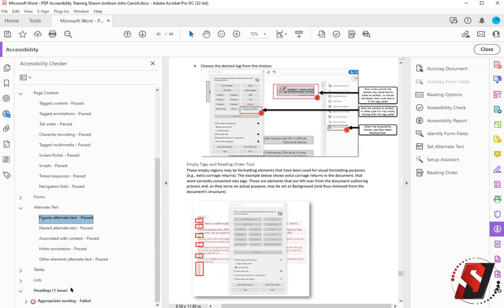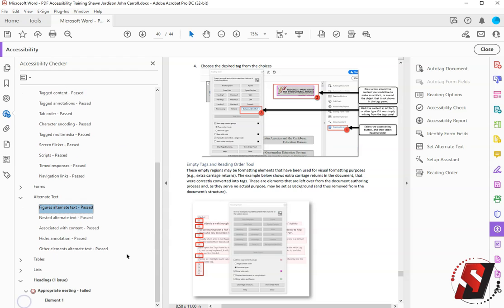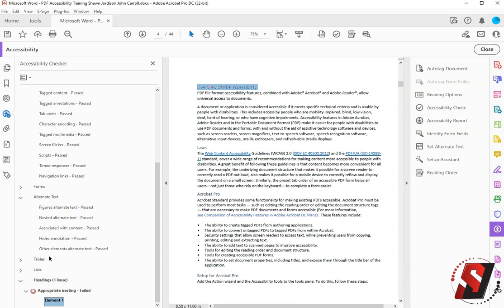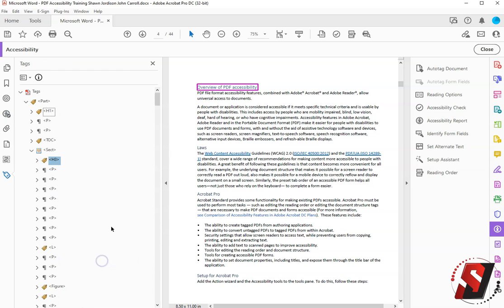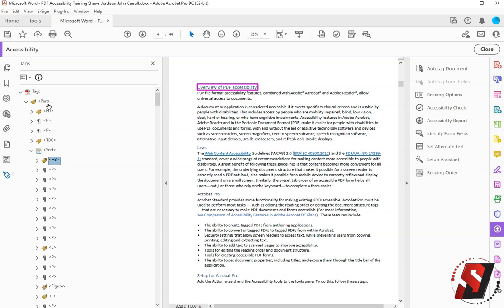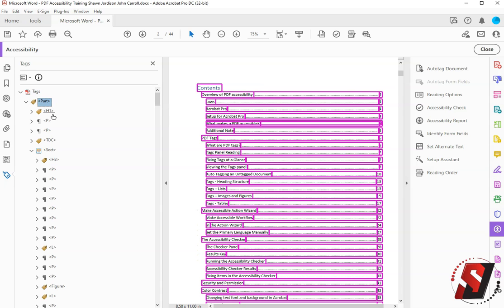And then our last issue is a nesting element. This says basically that our heading is out of order. So I'm going to right click this option and say Show in Tags Panel, and that's going to take me to my H3. Now this is where things can get a little complicated. We need to fix some of the content in our Tags Panel to make sure this document is accessible. I'm going to begin doing that now.